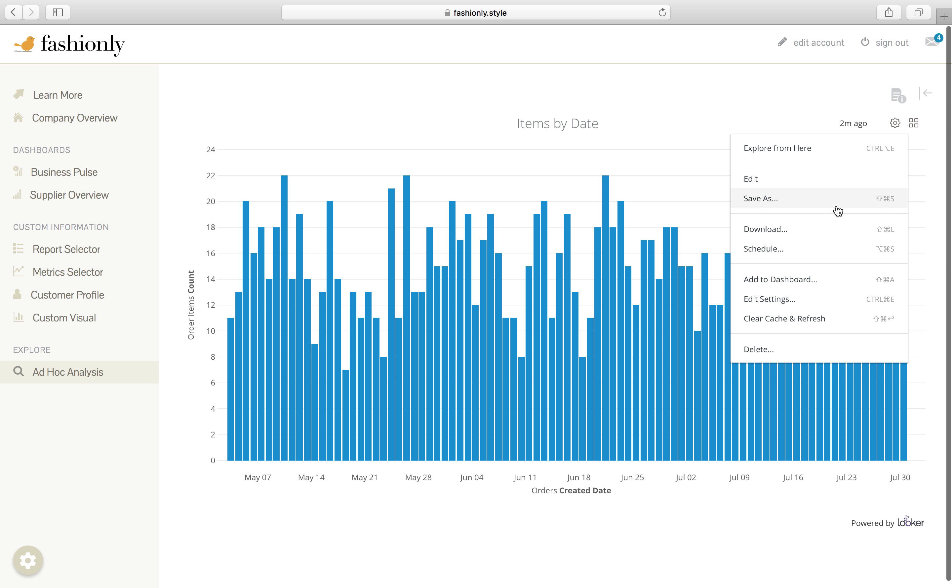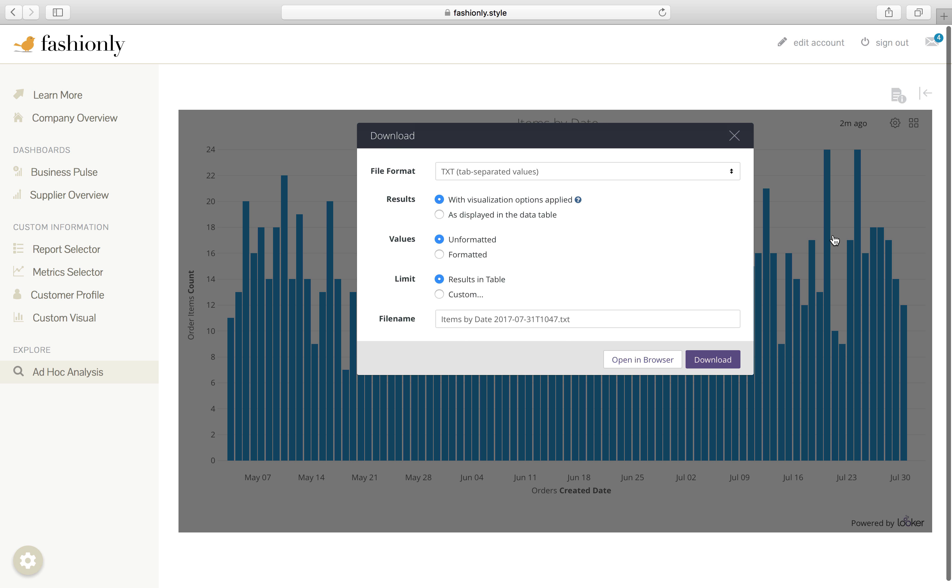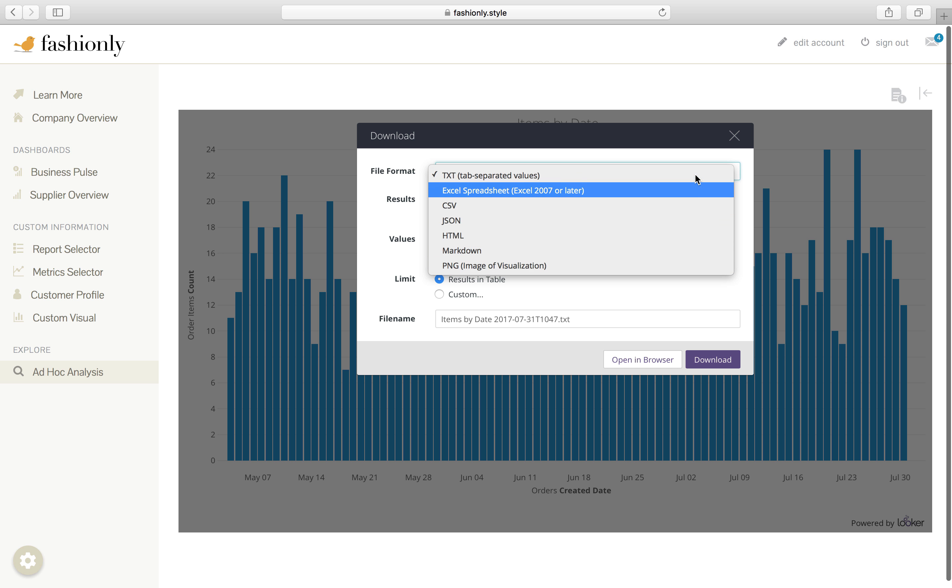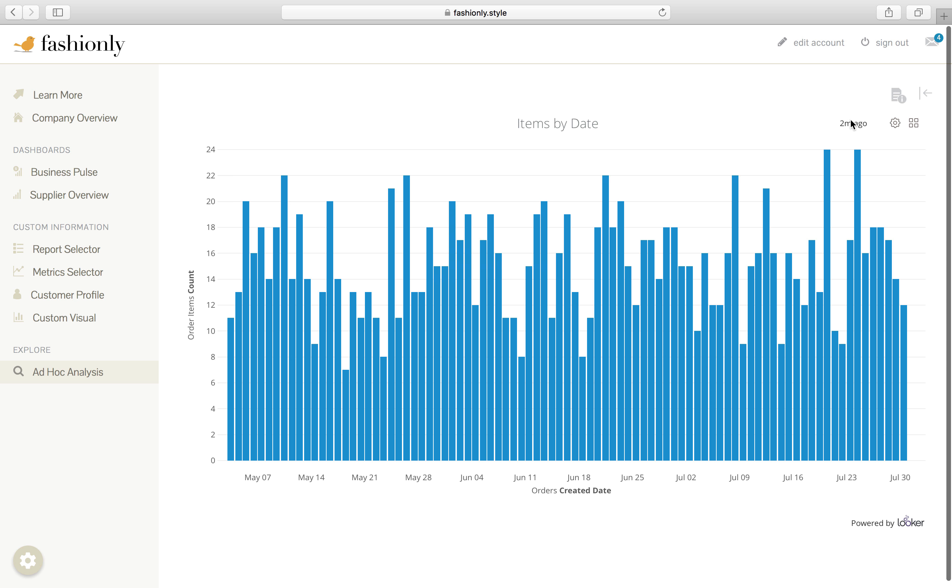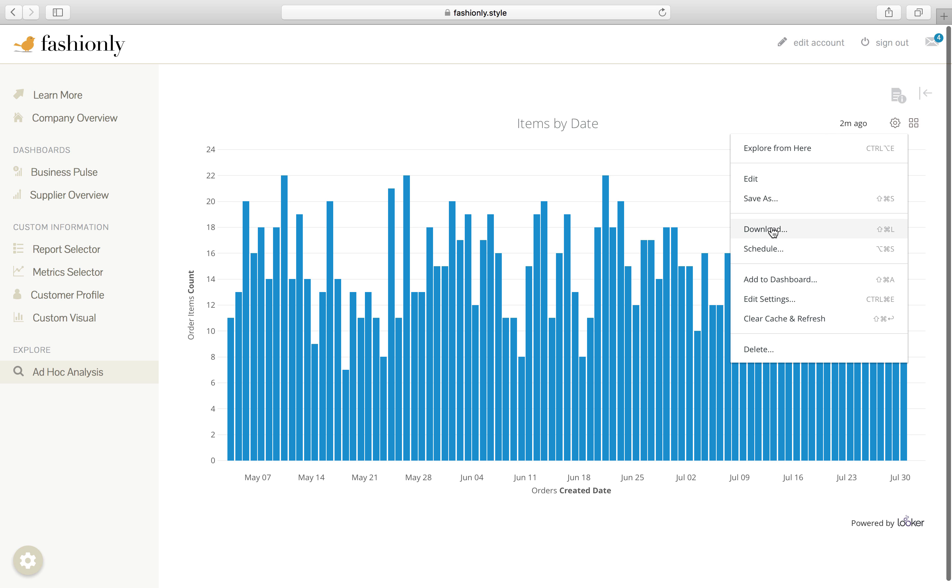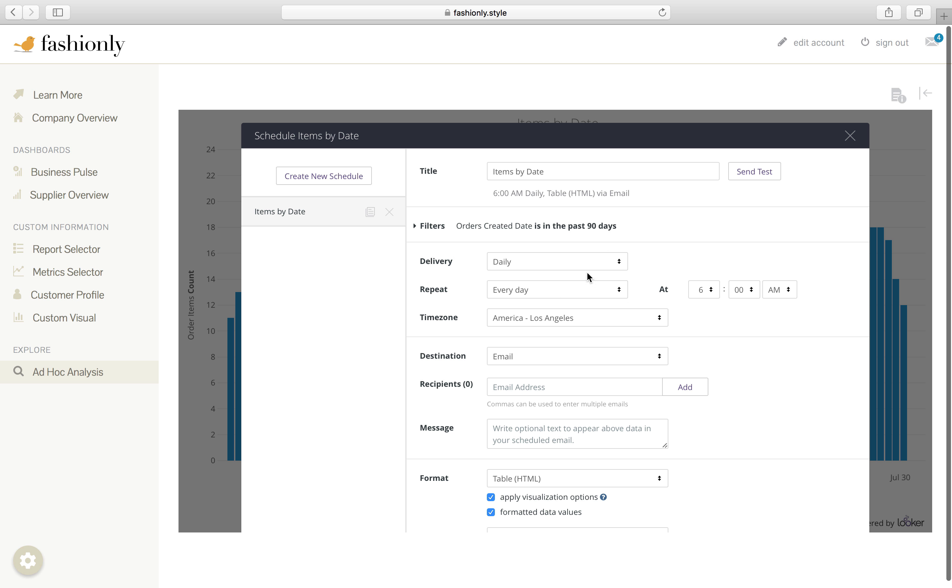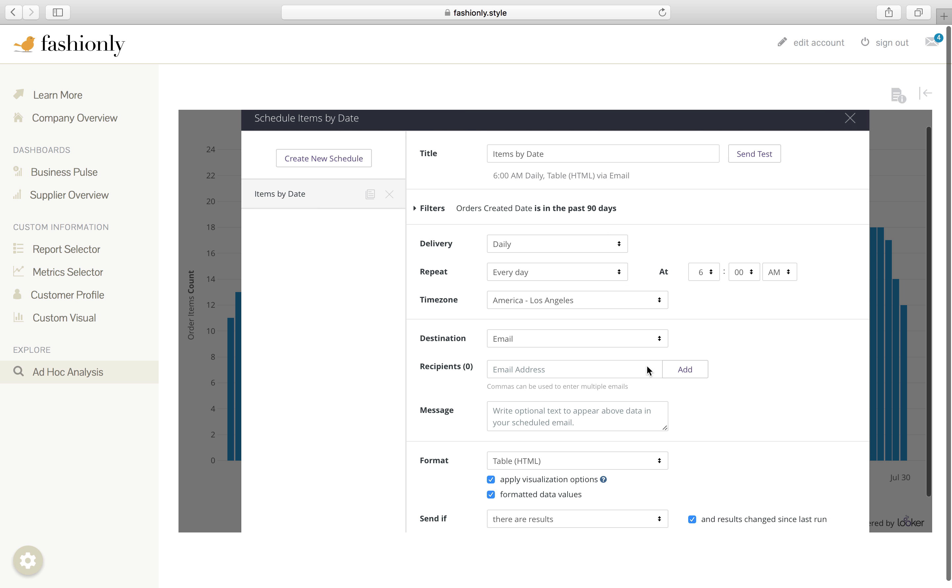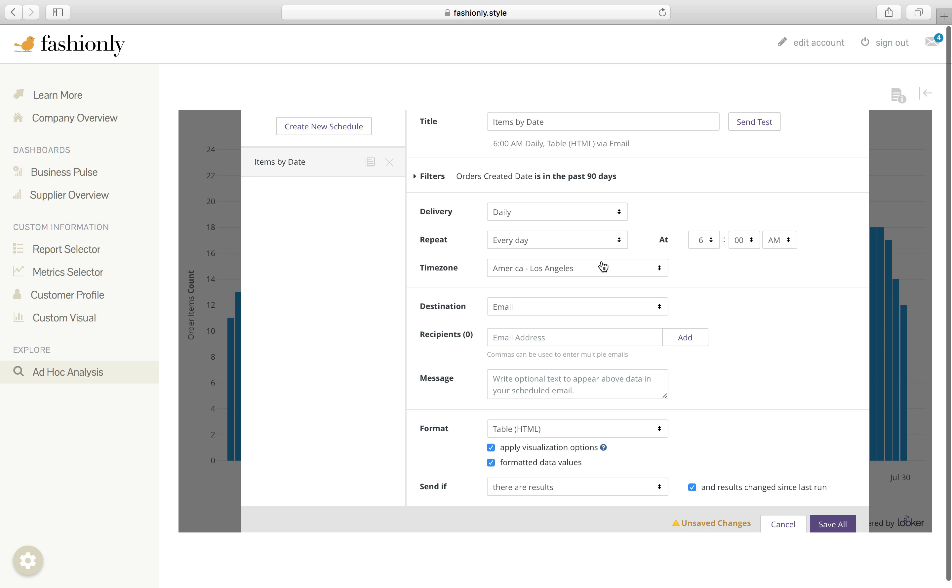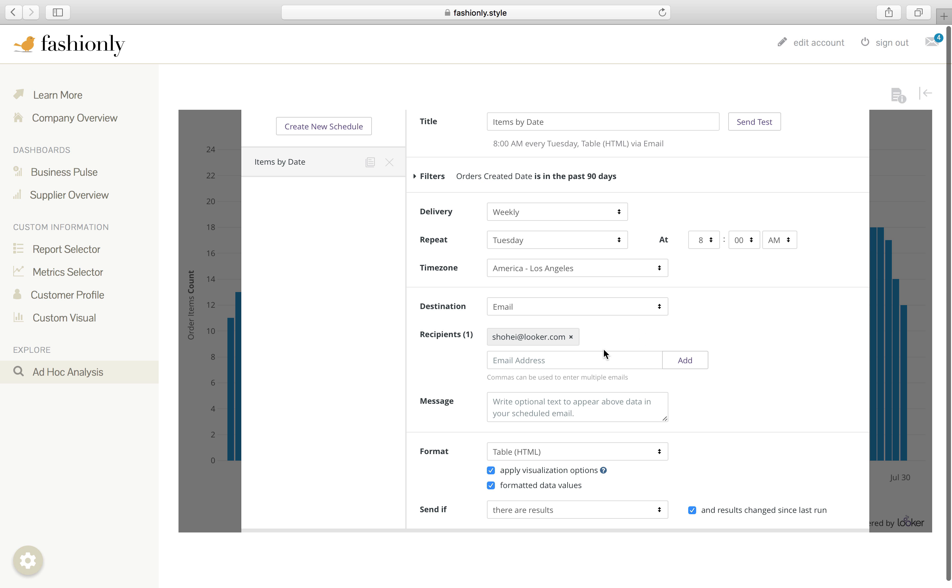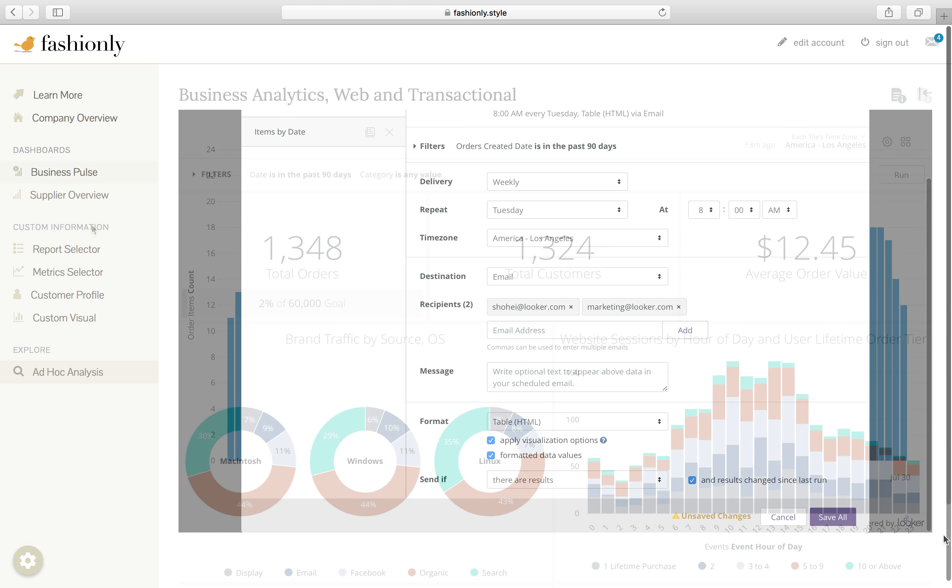or maybe even schedule this as an automated email report on a certain frequency. Maybe a weekly report on Tuesdays at 8 o'clock. Not just to yourself, but also the marketing team as well.